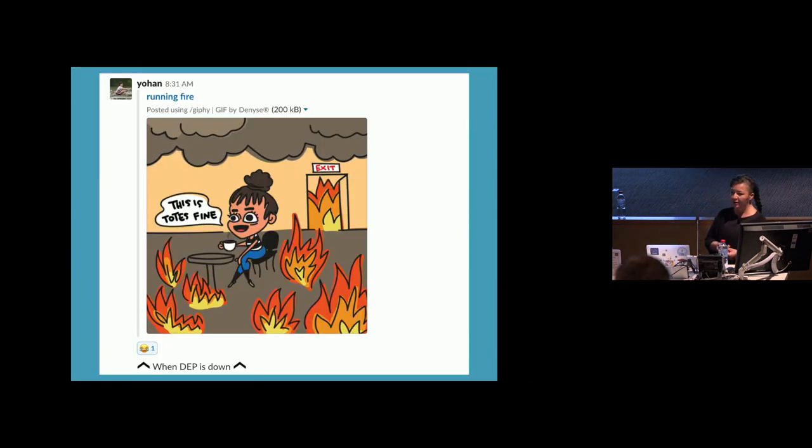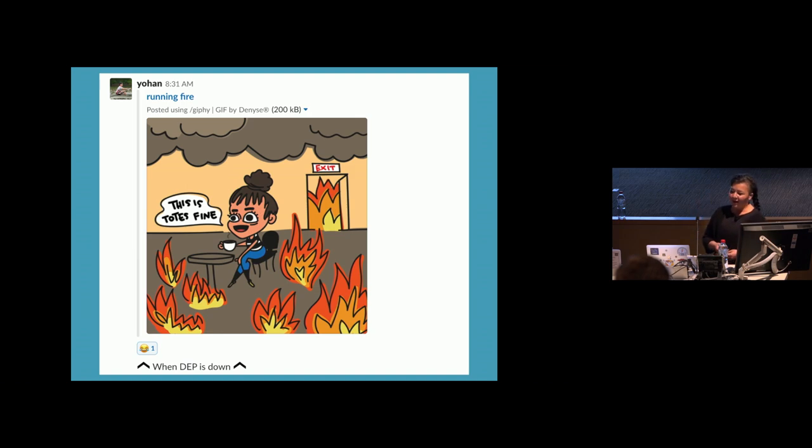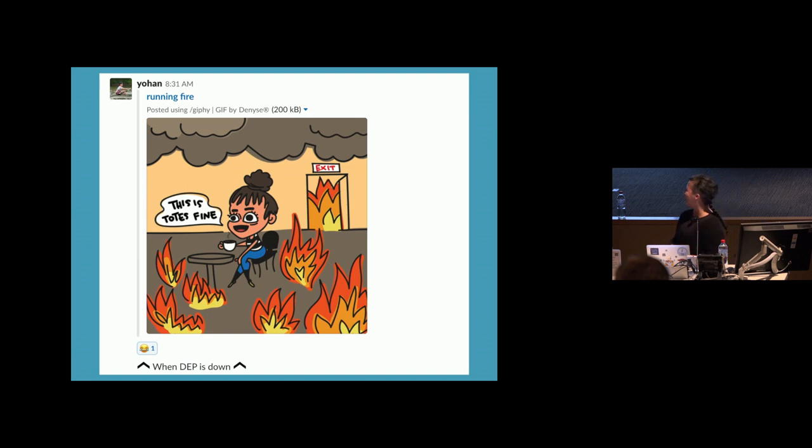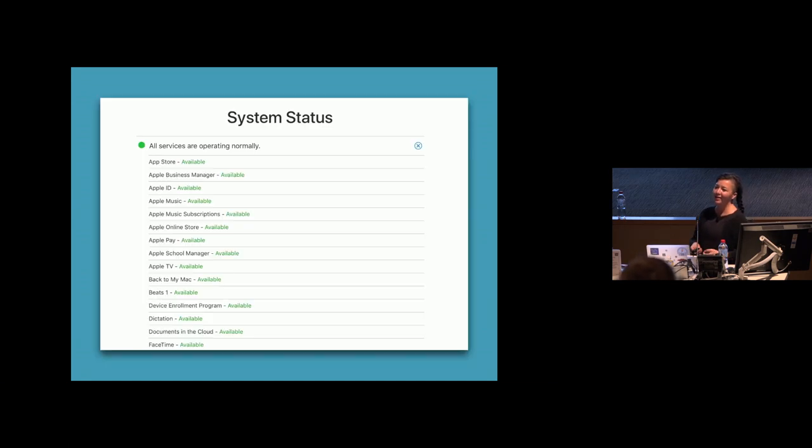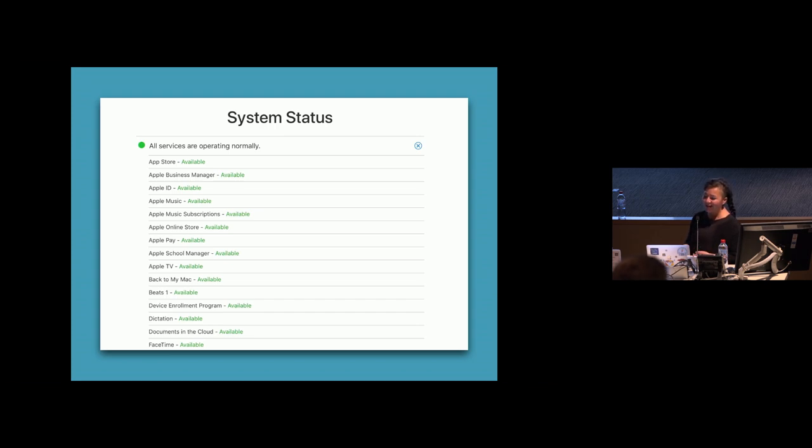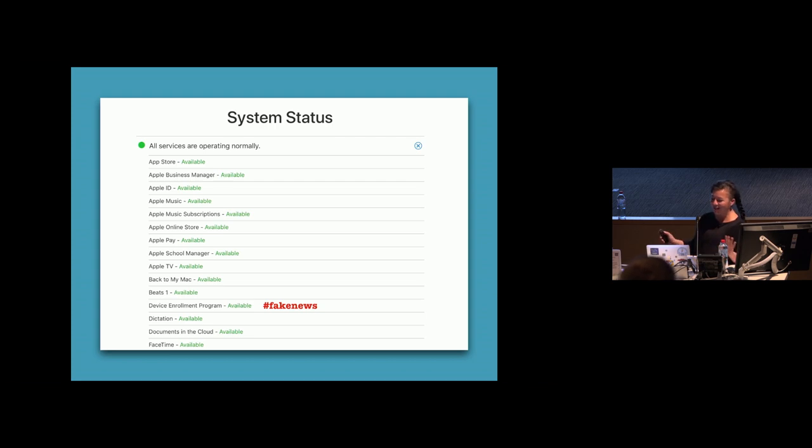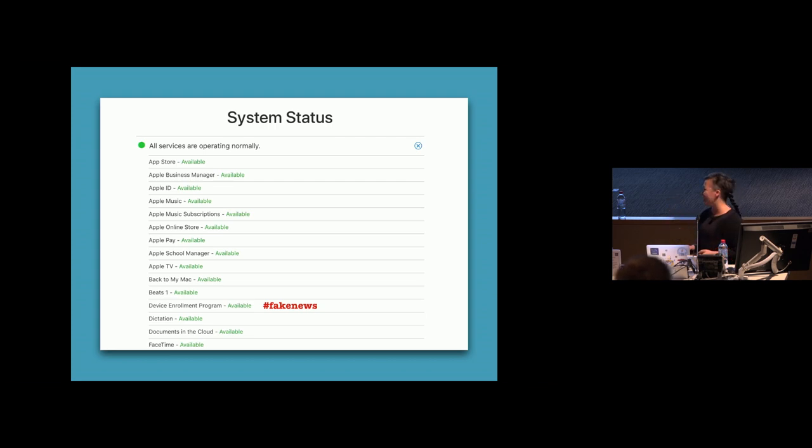So when I was doing research on this, I went on the DEP Slack channel. And there's just a lot there, a lot of emotions, a lot of feeling. So I think the worst part is really that you go to find out if the DEP service is down. And according to Apple, everything's perfectly fine. But then you go on the Slack channel and quite clearly it's not.